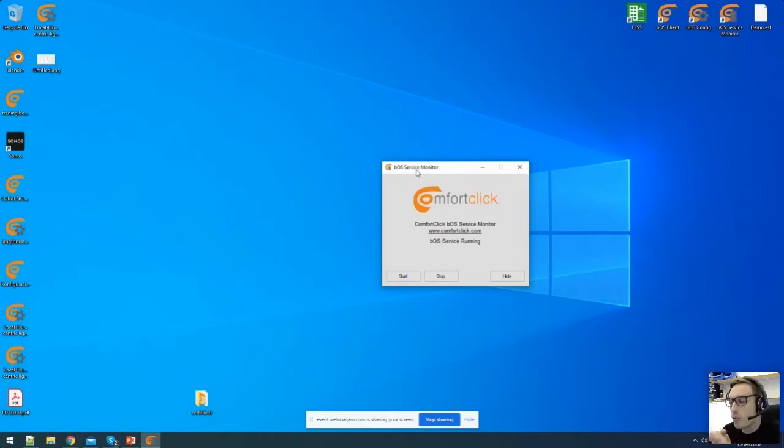The next and probably most important application is our BOS Configurator. This is the application we'll use to create a visualization, integrate our ETS project, create your KNX project, add all your other devices, create tasks and schedules. This will be the main application I'm going to show you today.